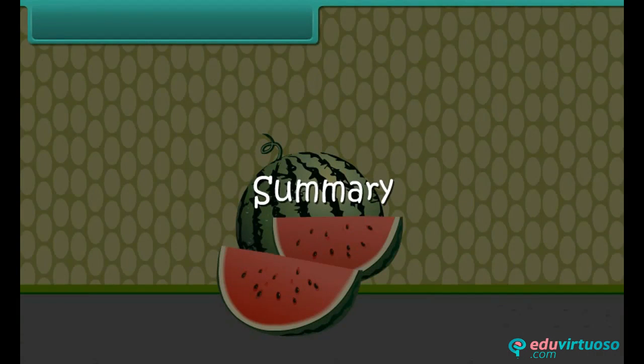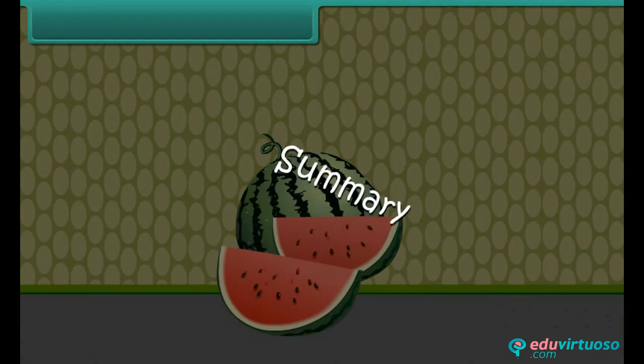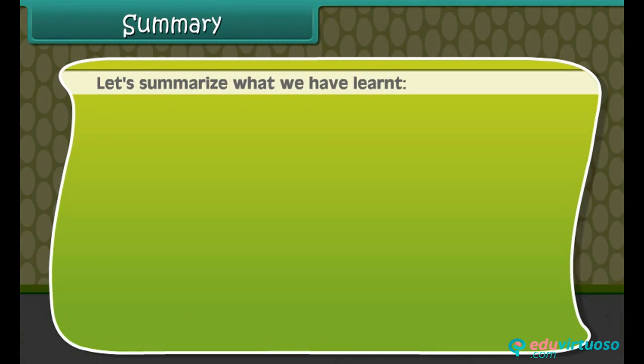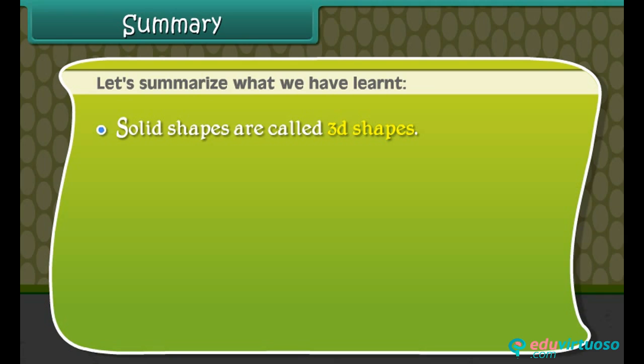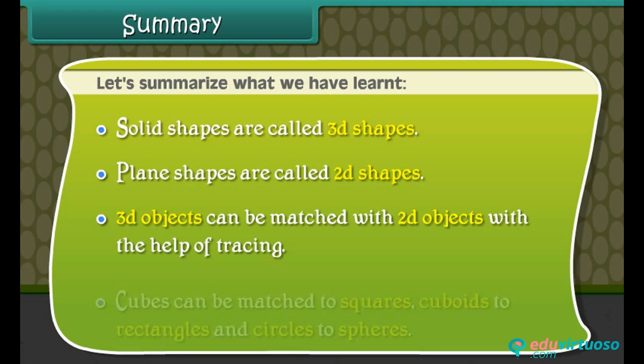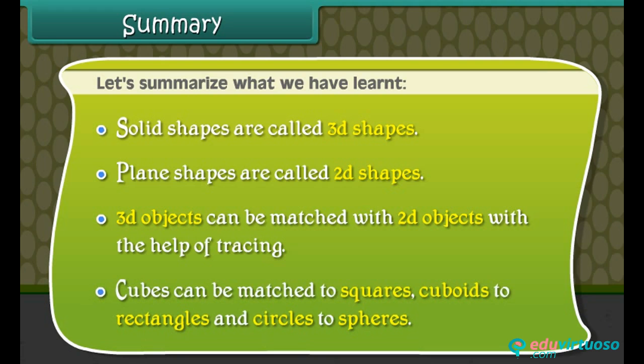Summary. Let us summarize what we have learned. Solid shapes are called 3D shapes. Plane shapes are called 2D shapes. 3D objects can be matched with 2D objects with the help of tracing. Cubes can be matched to squares, cuboids to rectangles, and circles to spheres.